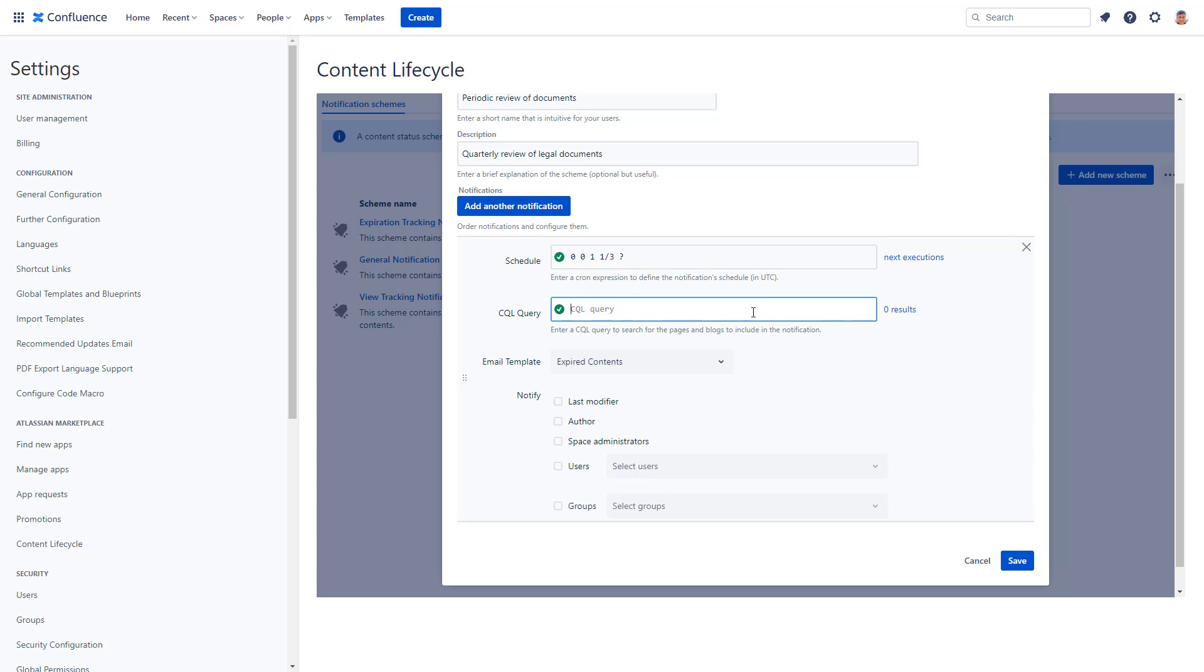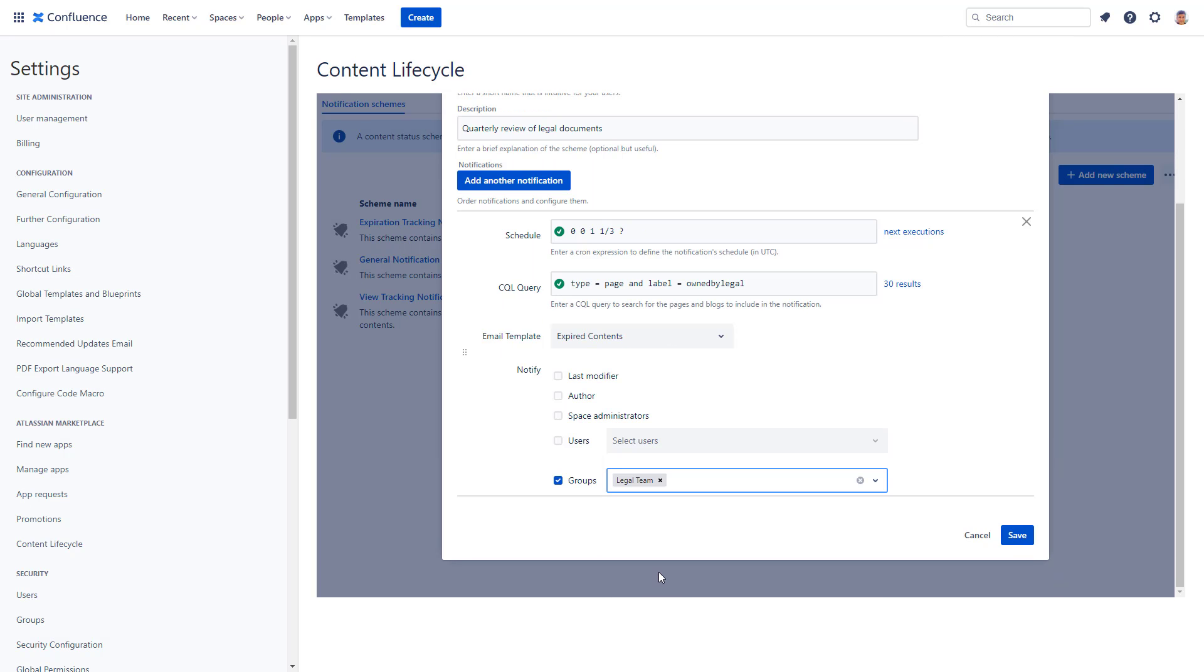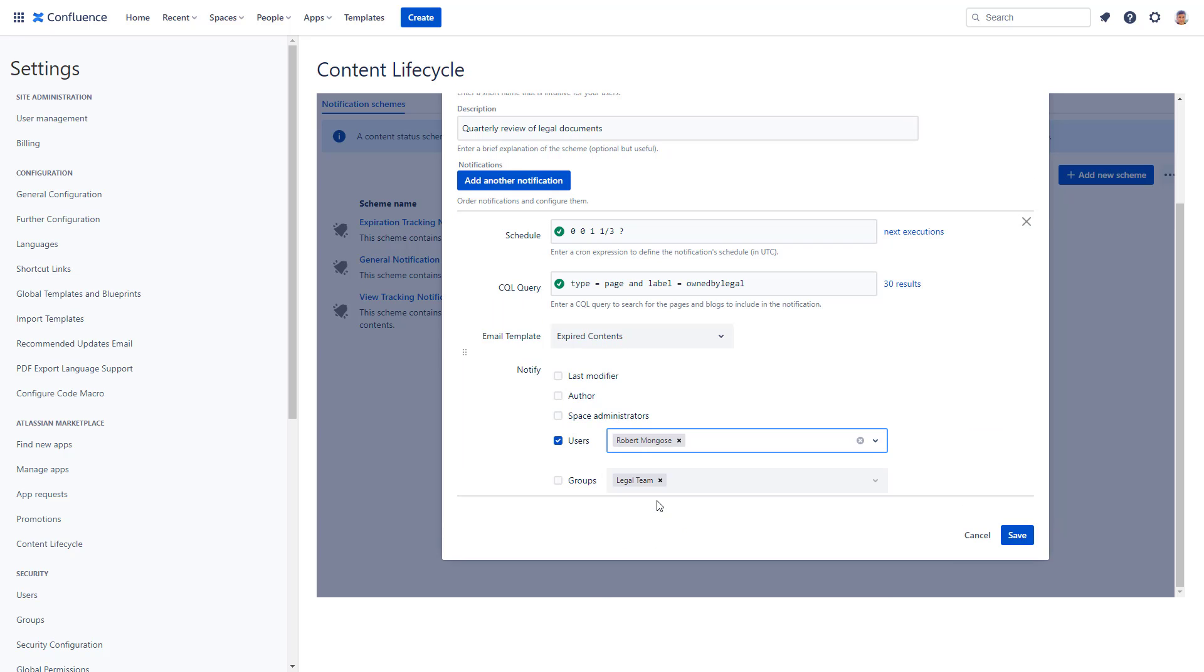Report pages that are not blogs and have a label owned by Legal and send it to the legal team. Or if you have a specific person responsible for these kind of matters, you can select them.